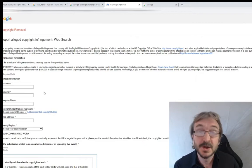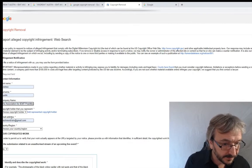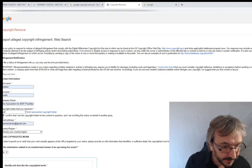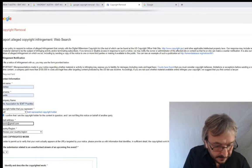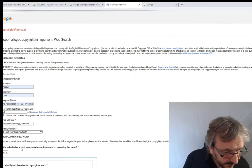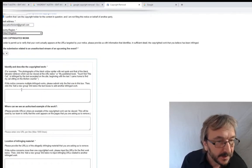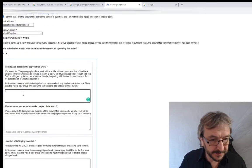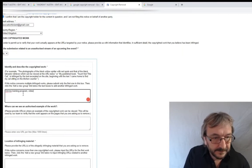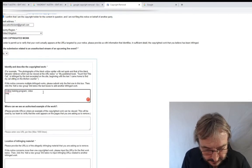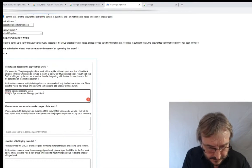Now we've reached the copyright removal form. It's worth reading through each page the first time - after that it'll be a lot quicker. Fill in your first name, surname, company name, association. For copyright holder, select 'self' and confirm that you are the copyright holder. Provide your address. For 'identify and describe the copyrighted work,' I'm entering: 'online training program video - Integral Movement Therapy Practitioner videos.'